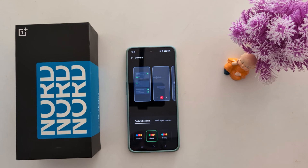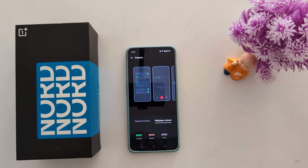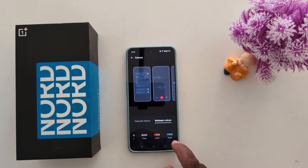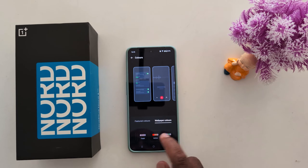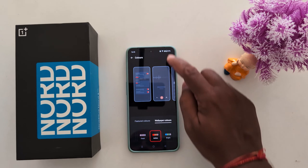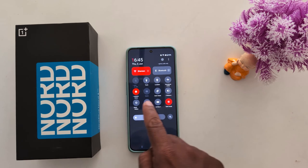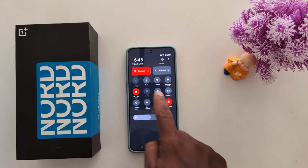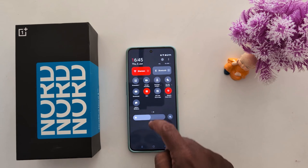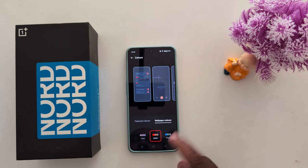Tap on Colors and choose Feature Colors or Wallpaper Colors. Here we select the Active option. Swipe down the notification panel and you can see the accent color has changed on your OnePlus device.